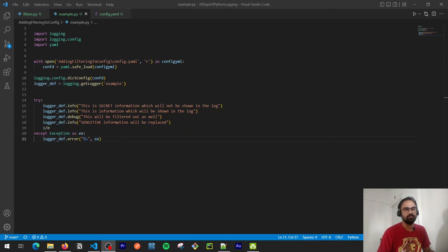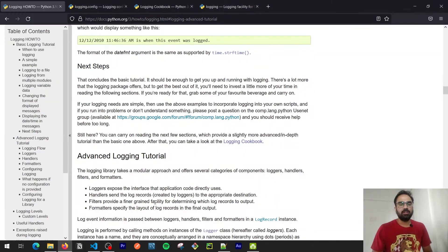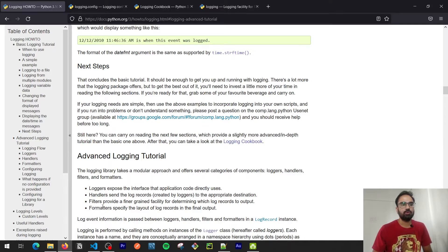We've seen all the attributes available for the log record, but if we need to pass some custom arguments or custom messages, that is also possible. At the very beginning of this tutorial series I explained that the Python logging module consists of four essential components: loggers, handlers, filters, and formatters. In the previous videos we covered loggers, handlers, and formatters. In this one we're going to talk about filters, which provide a way to filter logs based on certain criteria.